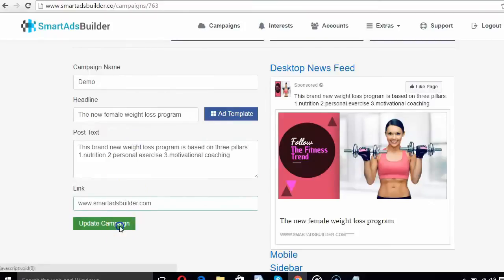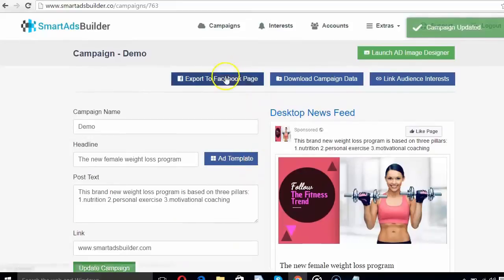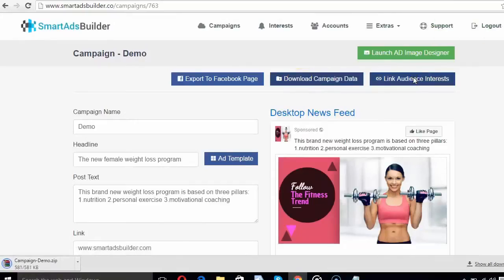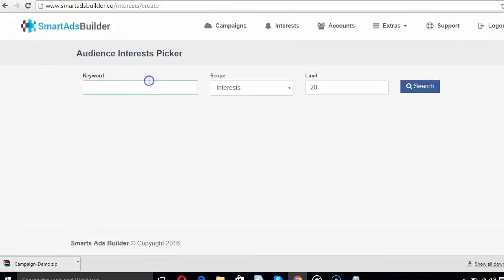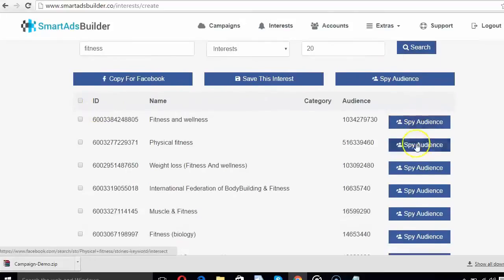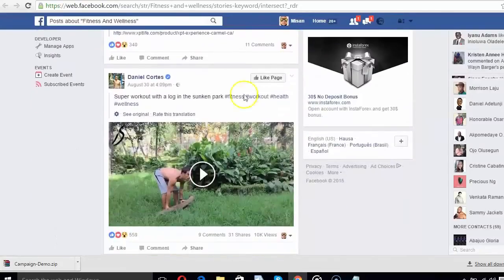Give the link where you want traffic and click Update Campaign to save it. You can export this ad post to any Facebook page, download campaign details, or link audience interest to it. You can cherry-pick the interest of your targeted audience using the Interest tab. Just enter any keyword with other queries and hit Search. The result will show you the ID, targeted audience size for the keyword, which you can spy on — click Spy Audience to check current trends and see who's liking, commenting and engaging with that keyword.